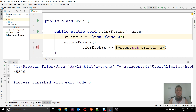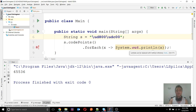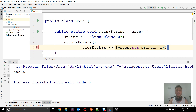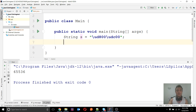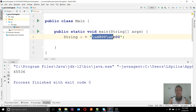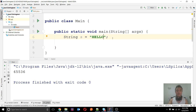So this is the difference between codePoints() and chars(), but as I said, in most situations you will use the chars() method. In Java 10 there are no additions to the String class.